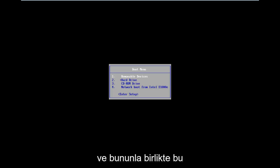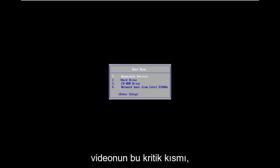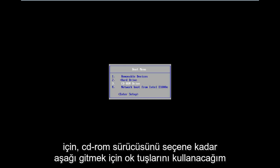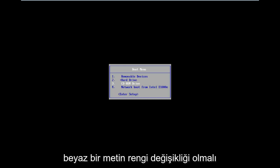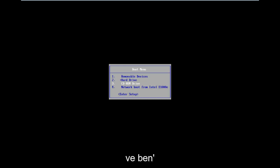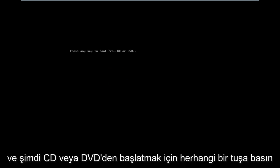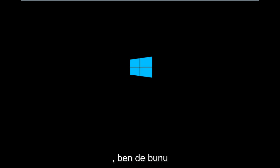And enough with that back story on how we get to this critical part of the video. For the boot menu, I'm going to use my arrow keys to go down until I have the CD-ROM drive selected — there should be a white text color change when that selection is active. I'm going to hit Enter on my keyboard to select that, and then press any key to boot from the CD or DVD.